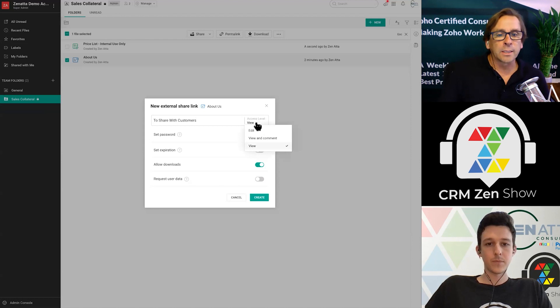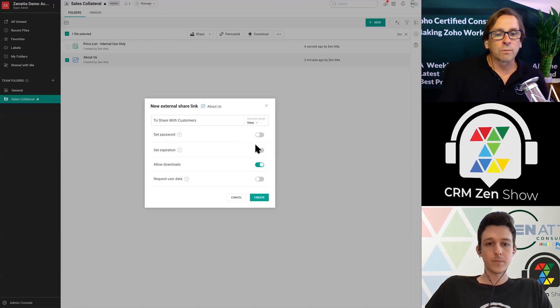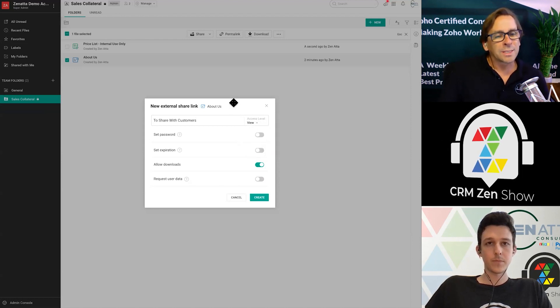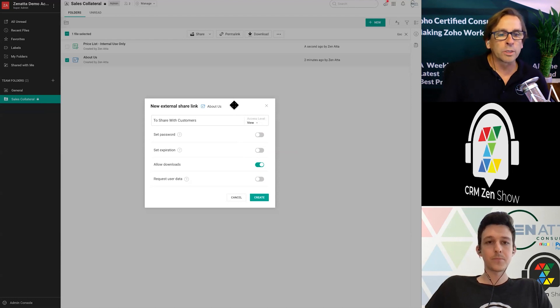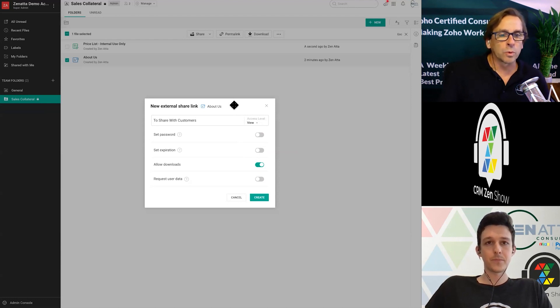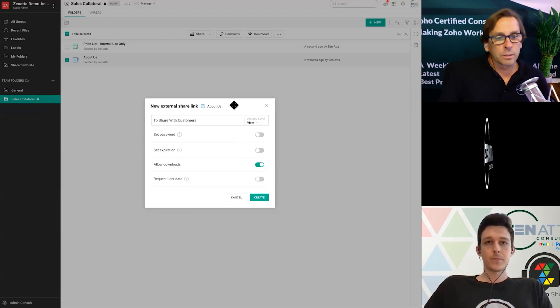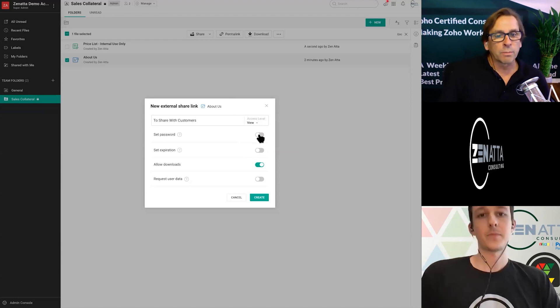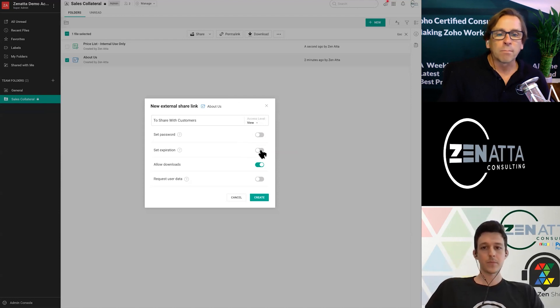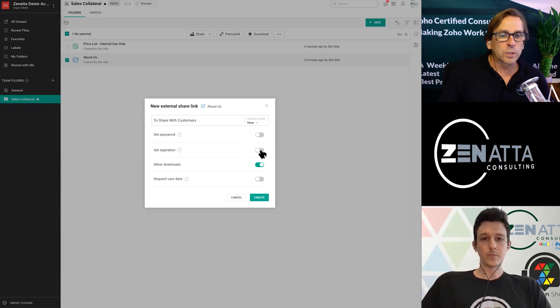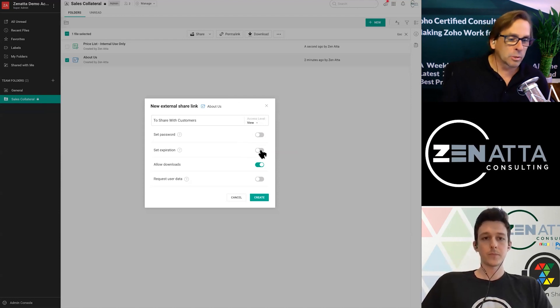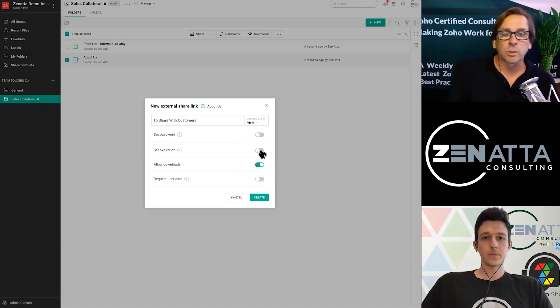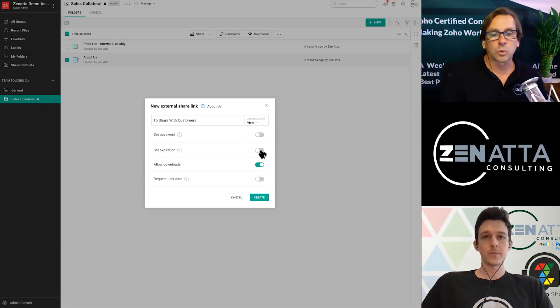Now, again, you can give it edit, you can have view and comment, or you can have just view. Since it's an about us document, you probably just want to make it viewable. If it was something a little more sensitive, maybe you'd want to set a password, maybe you want to set an expiration on it, maybe you're sending something that they have to look at and respond to or comment on in a short period of time, or you just want it to go away after a period of time, because it's a price list, perhaps, and you're going to update it every week.